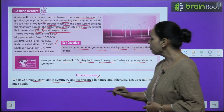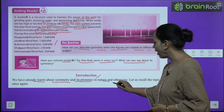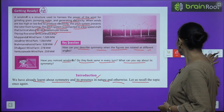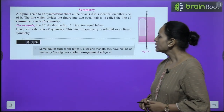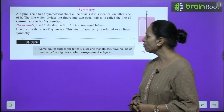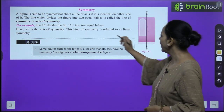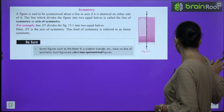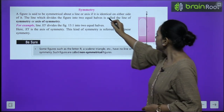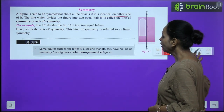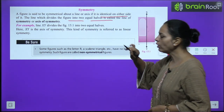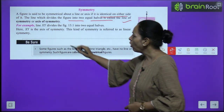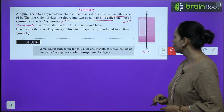Now we are talking about symmetry. We have already learnt about symmetry and its presence in nature and otherwise. Let us recall the topic once again. A figure is said to be symmetrical about a line or axis if it is identical on either side of it.